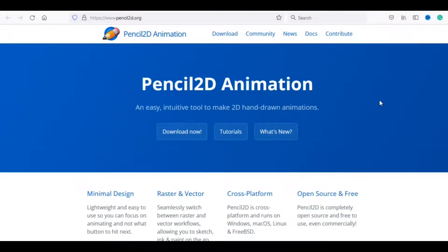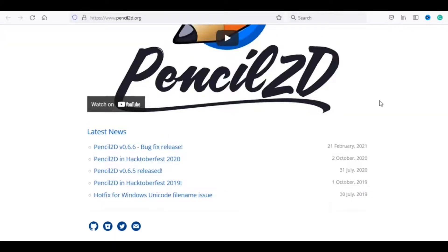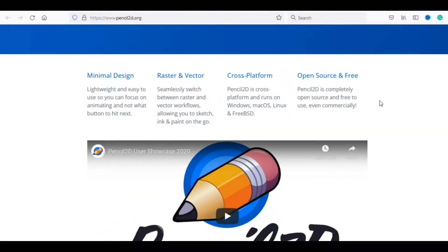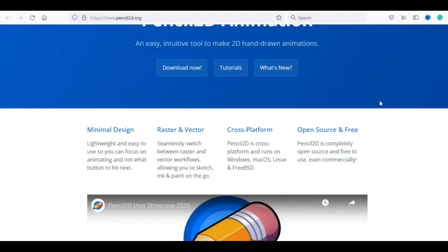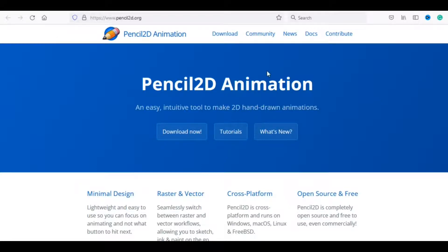Cross-platform, Pencil 2D is cross-platform and runs on Windows, Mac, Linux. Open source free, Pencil 2D is completely open source and free to use, even commercially. Click download to start.